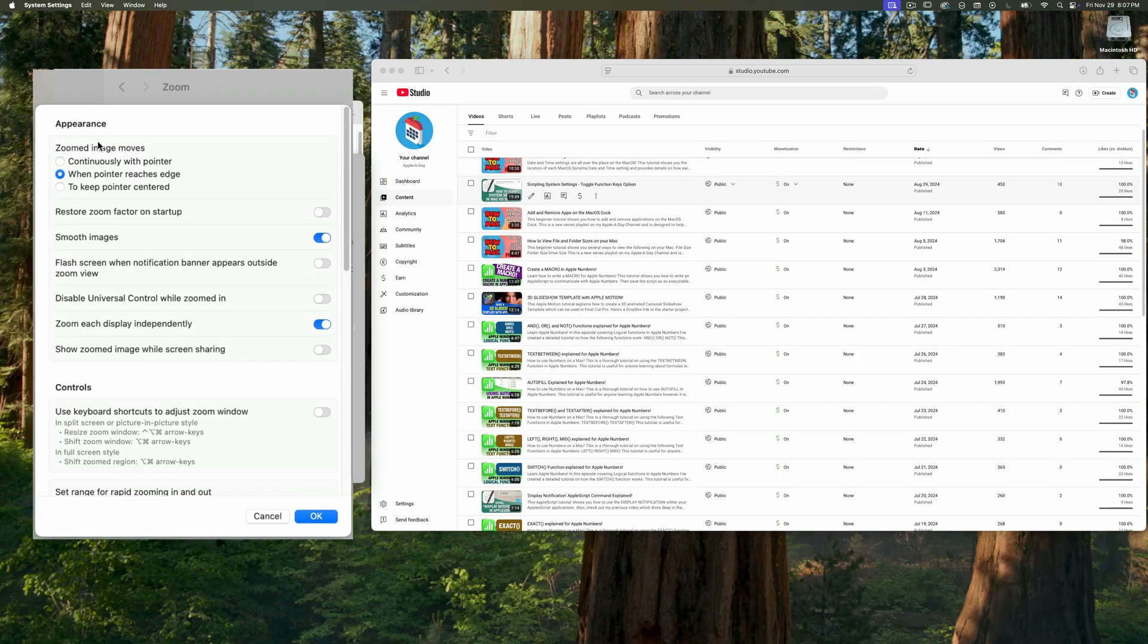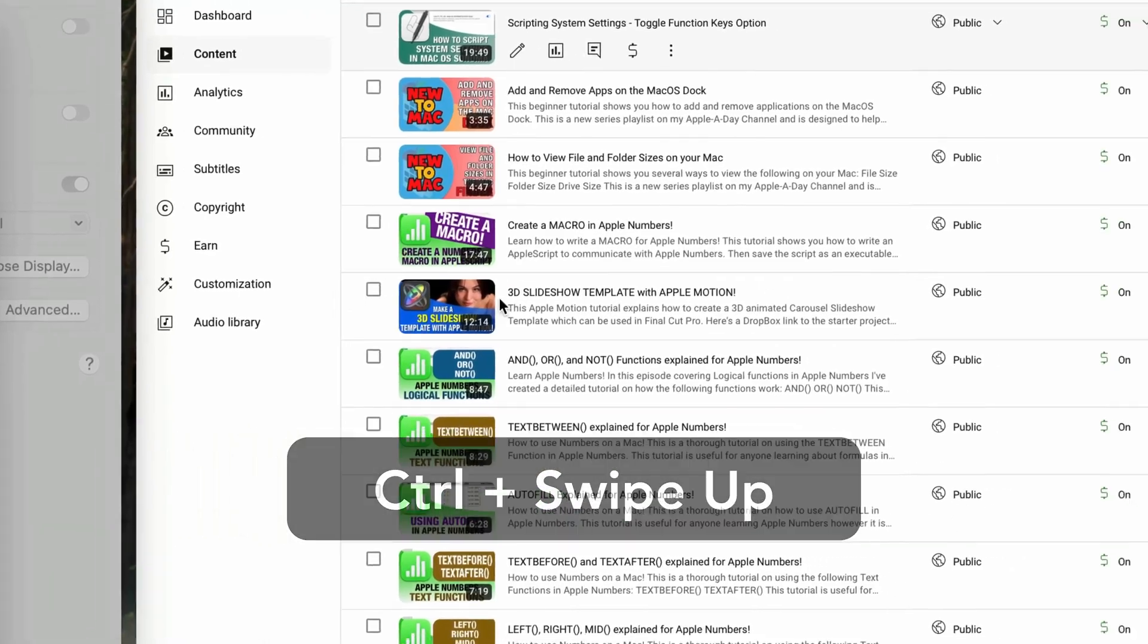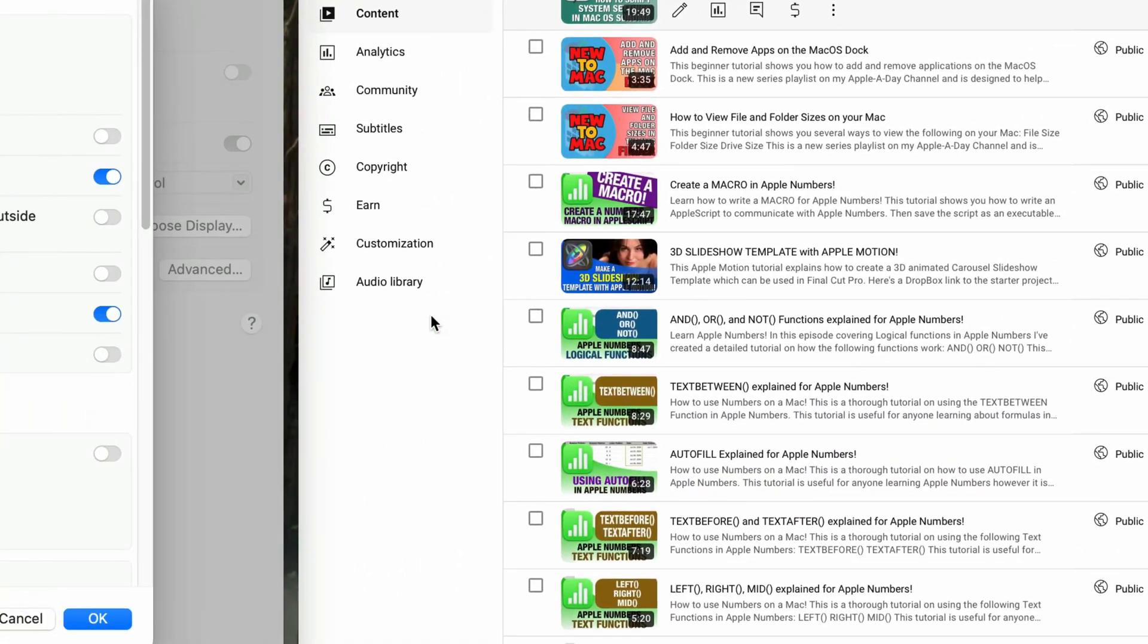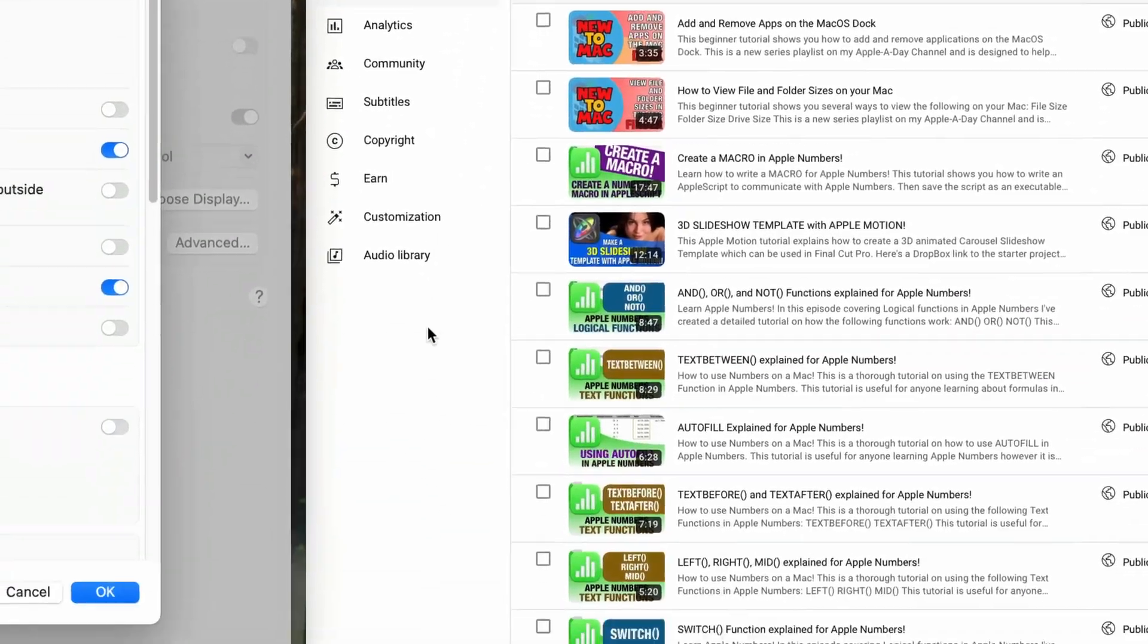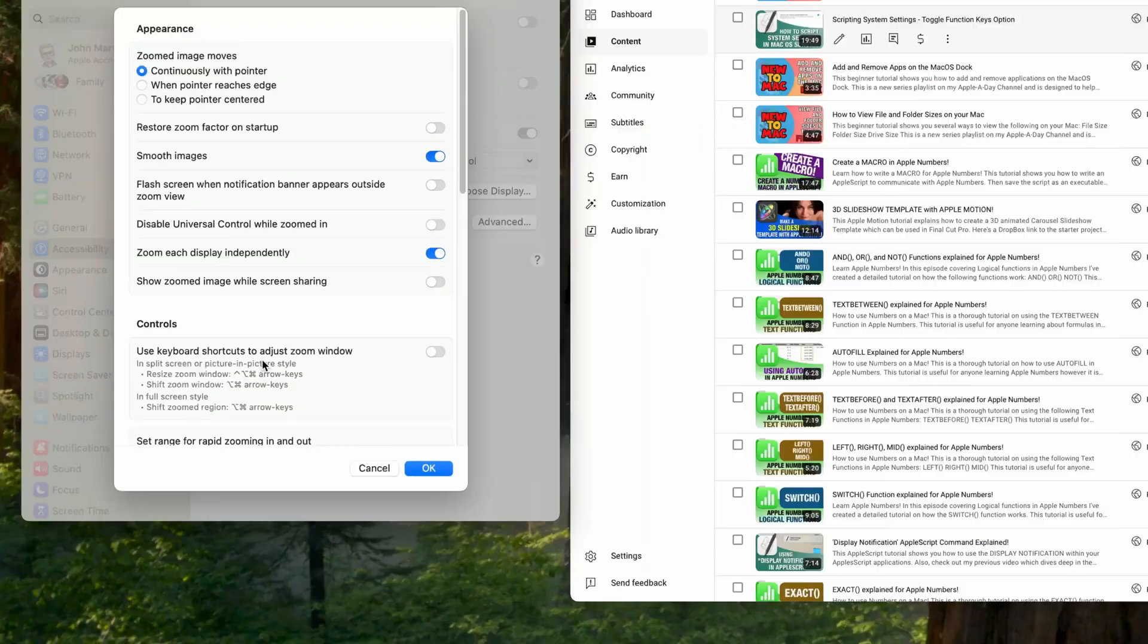I'm going to change it to continuously with pointer. I'll zoom in. So now whenever I move the cursor, the zoomed window moves instead of the cursor. That one I don't mind so much.